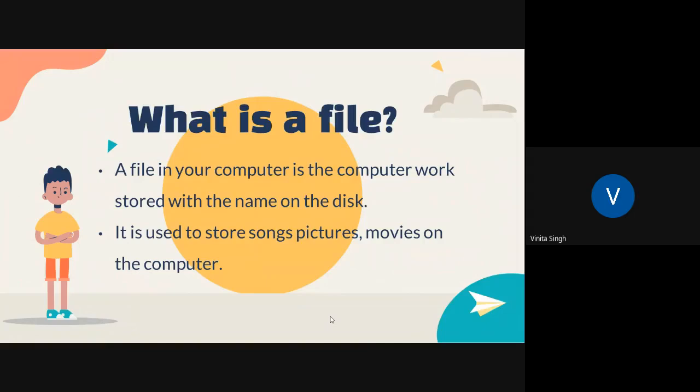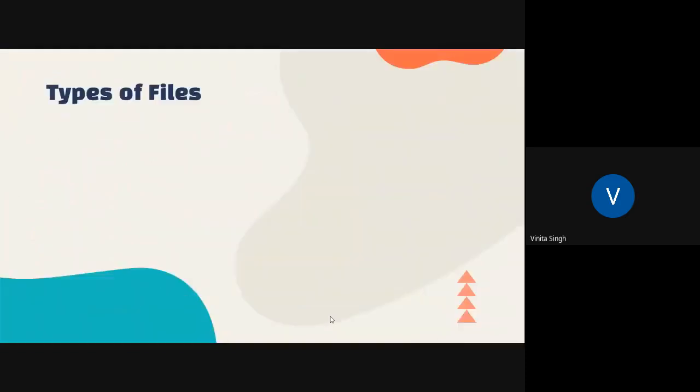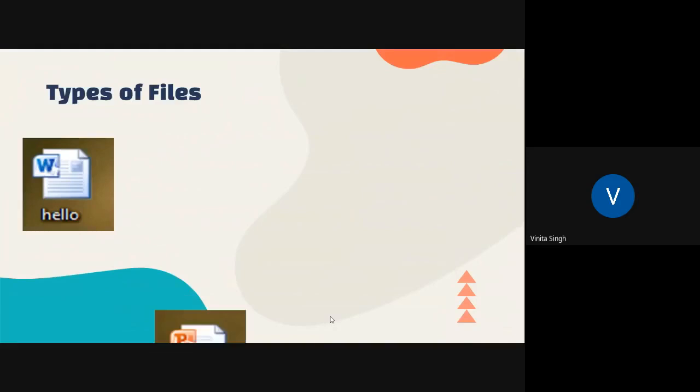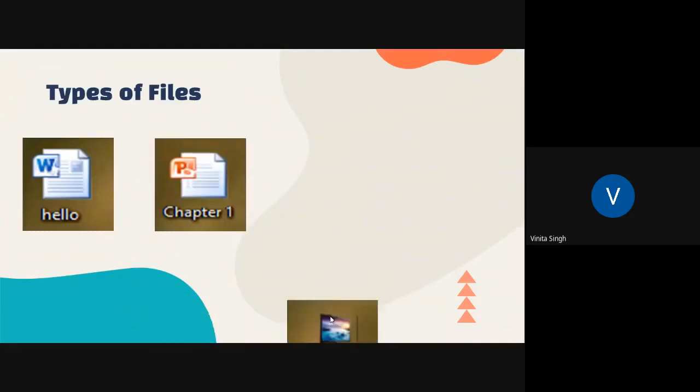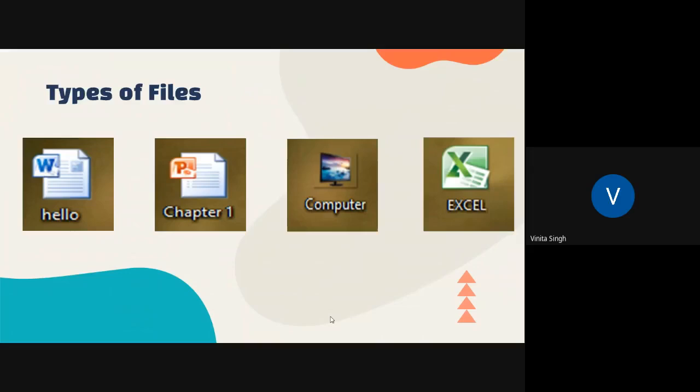Now tell me one thing, if you download a song from Google, can you tell me how is it going to be saved in the computer? That too is going to be stored in the form of the file. Now let us see some of these files. These are document files. It can be either your presentation file, it can be your images, or the Excel file.